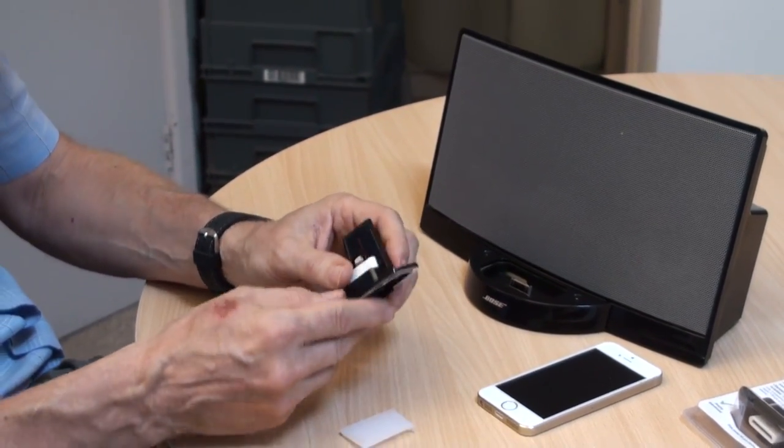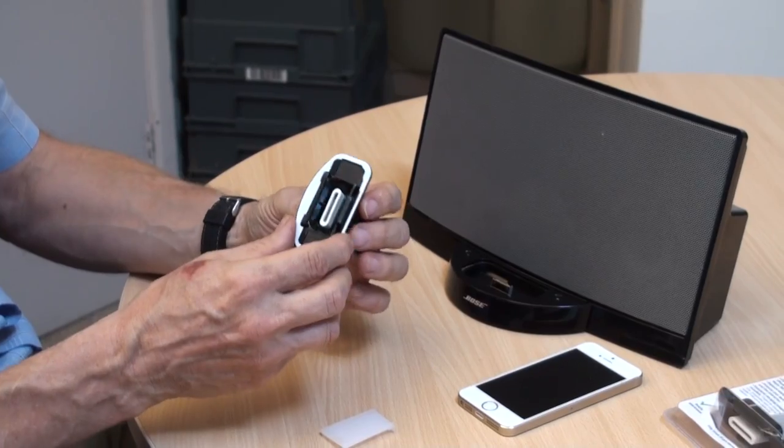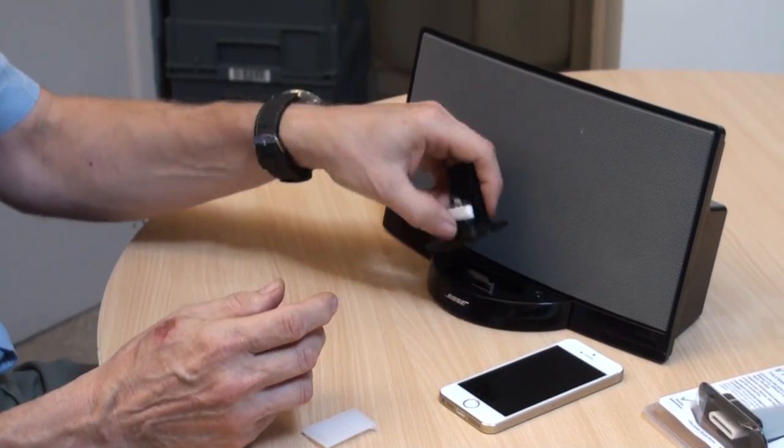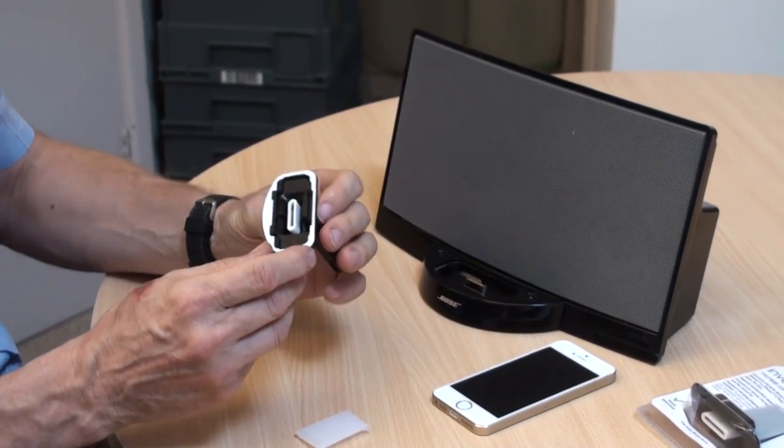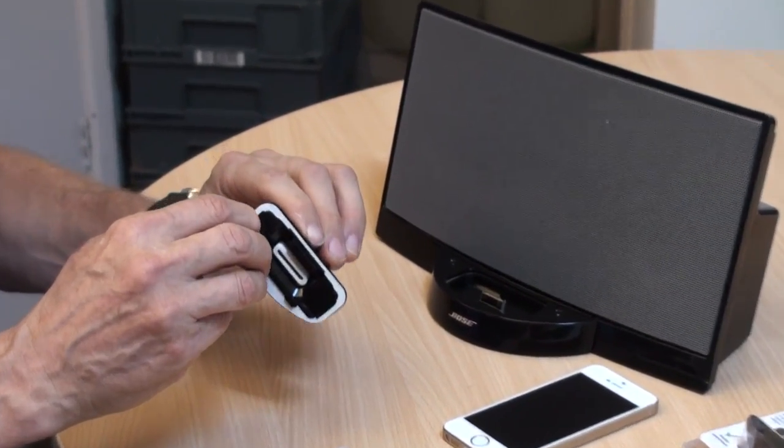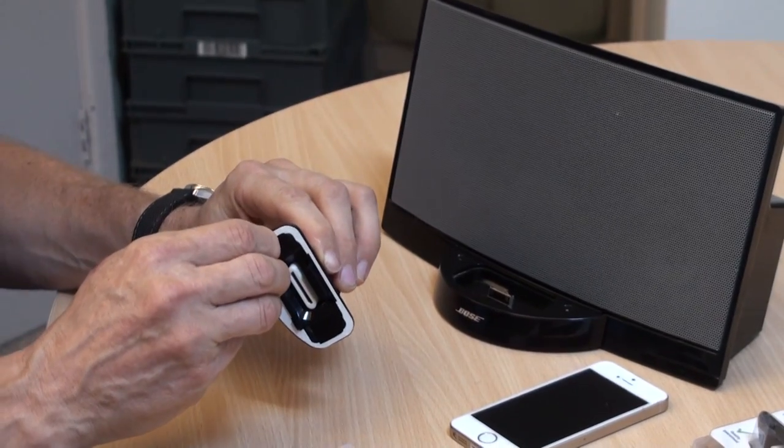Peel off the adhesive backing. Here you can see on the back of here there is adhesive backing.